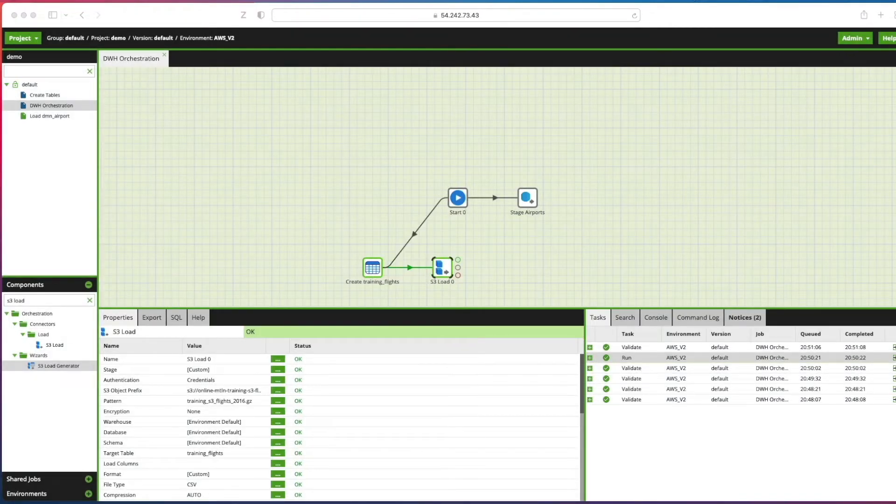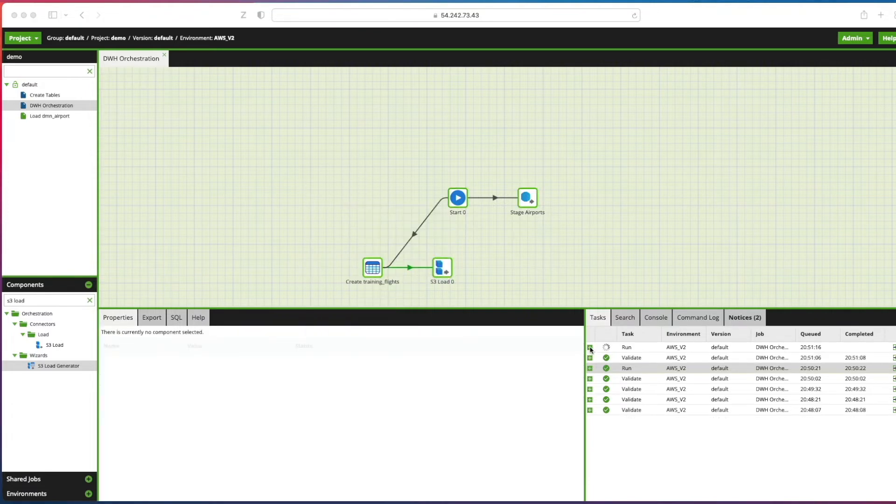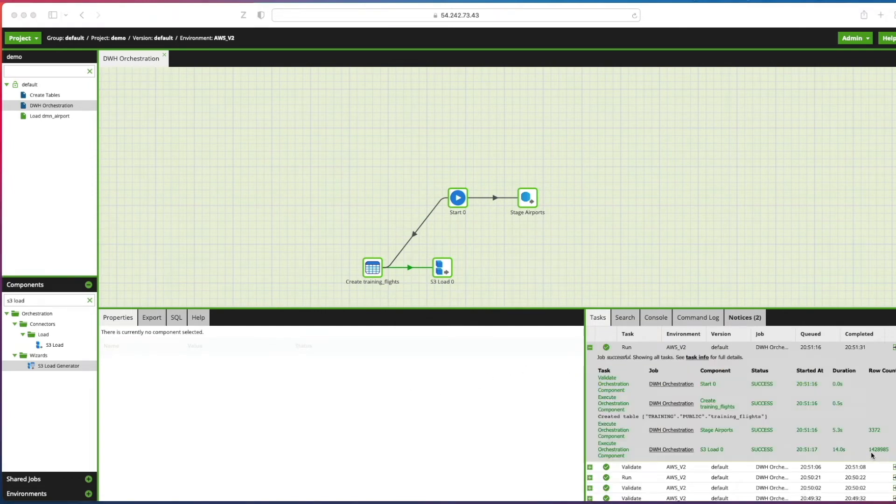We can now right click on the canvas anywhere and run the job. Then we'll expand this out so we can have a look at what's happening here. I can see we've got 1.42 million records which have been loaded into our target table.